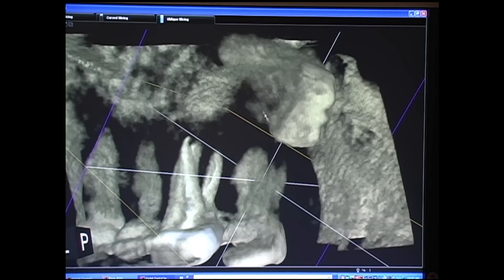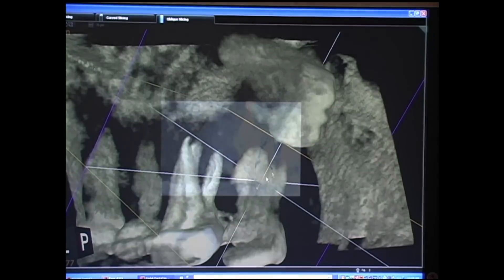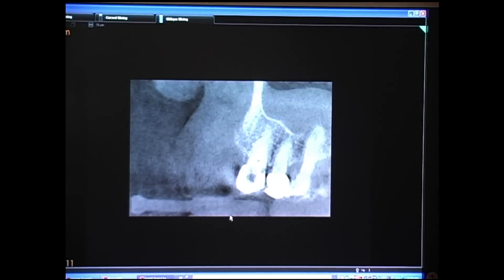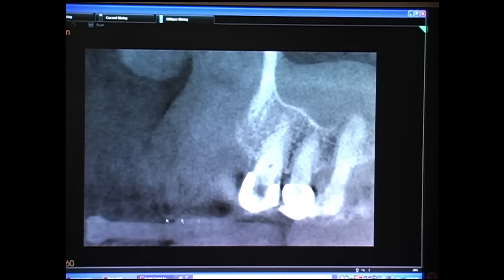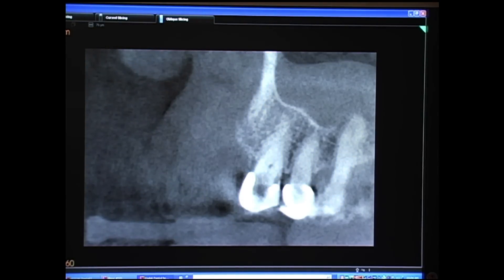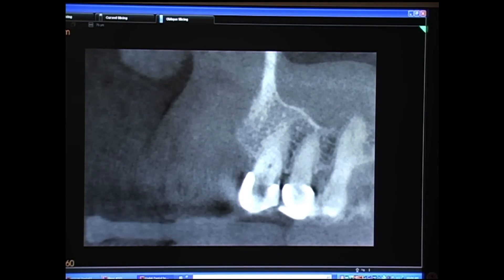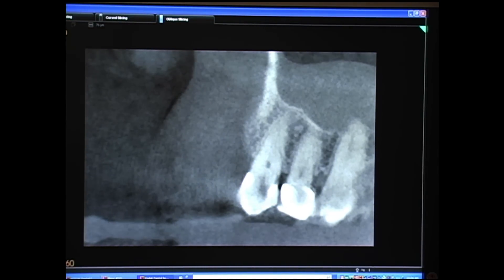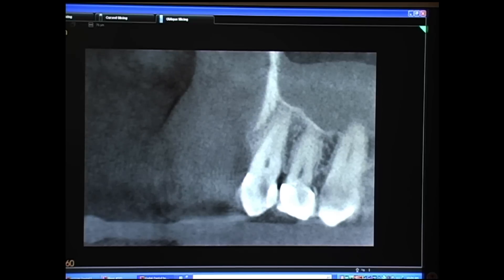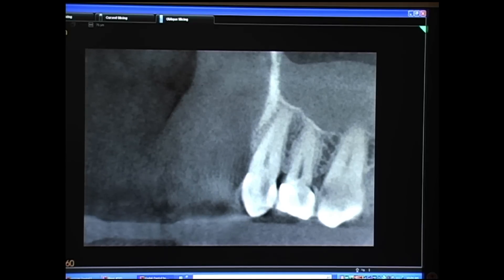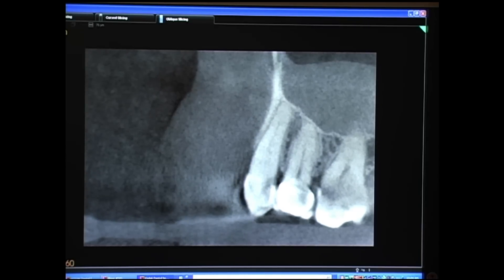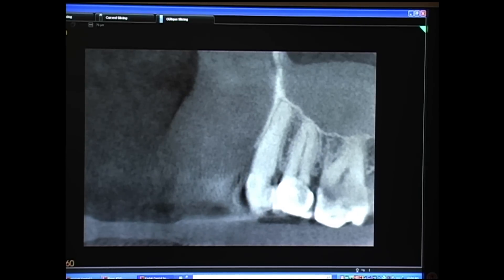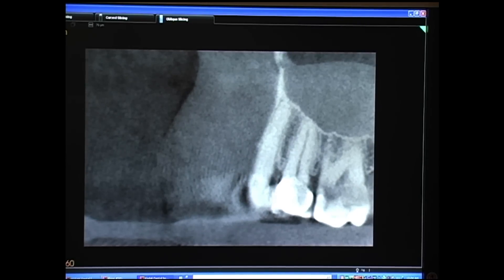The cone beam introduction into dental schools is just now coming on. This has all happened in about the past couple of years as it started coming into dental schools. Familiarization with the cone beam image — how they're acquired and how to evaluate them — will be something that we'll start introducing to the students.